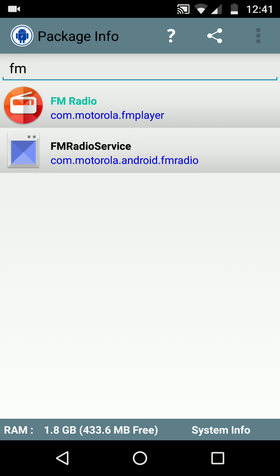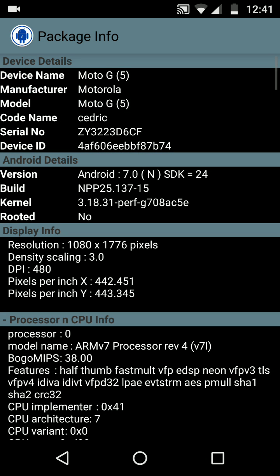Now there is another important feature in Package Info application - System Info on the bottom right corner. Click on System Info and here you can see all the details of your phone like the name of the phone, the serial number, the device identifier, the Android versions, the display information, and all the CPU information.